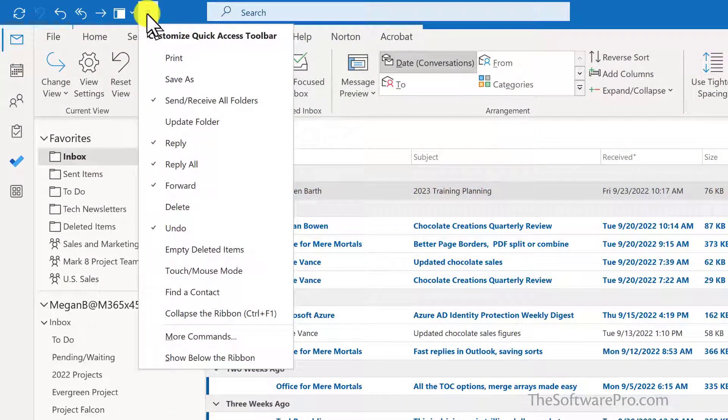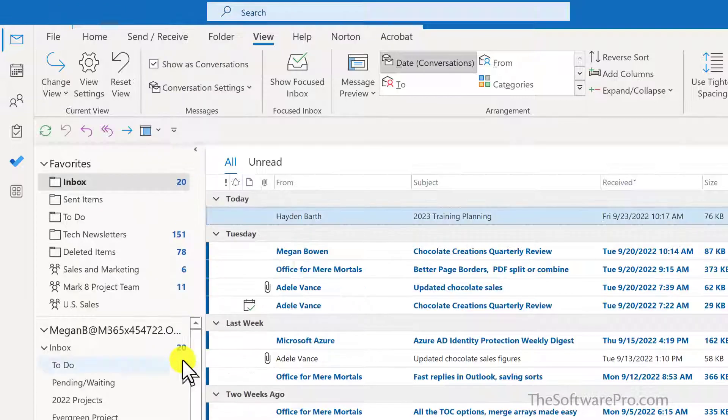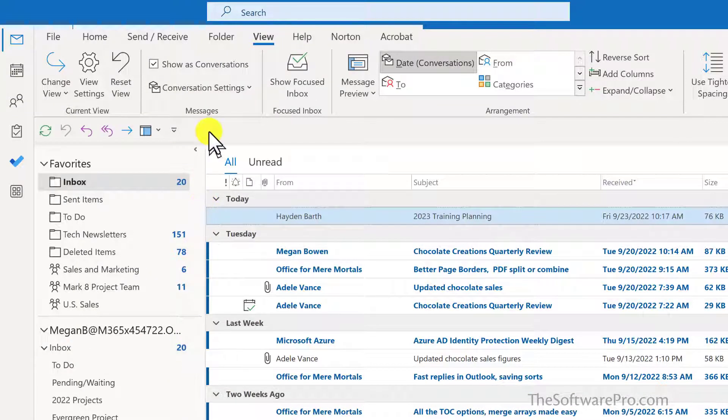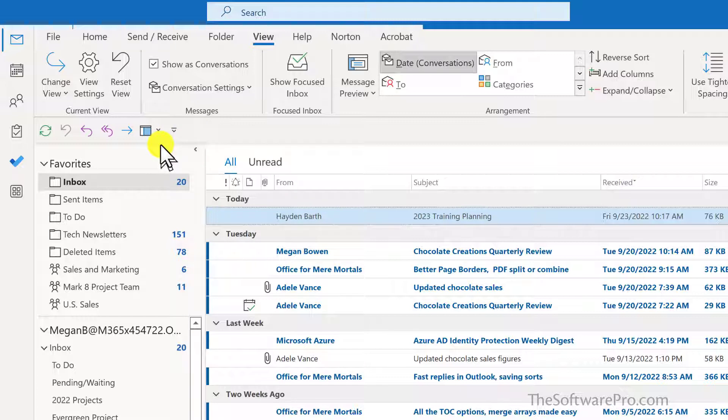We do this with the drop down arrow, and here is the option Show Below the Ribbon. So I find this a lot easier, especially as this doesn't have to share space with the other choices like the search box, and I can see these choices a little bit more clearly.